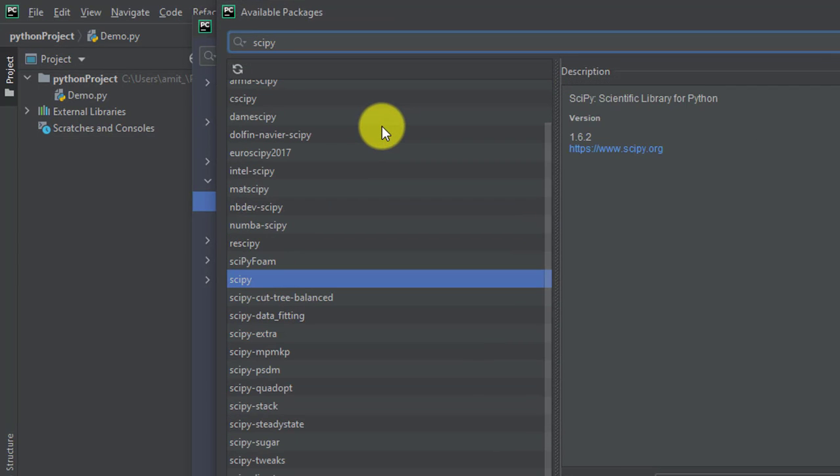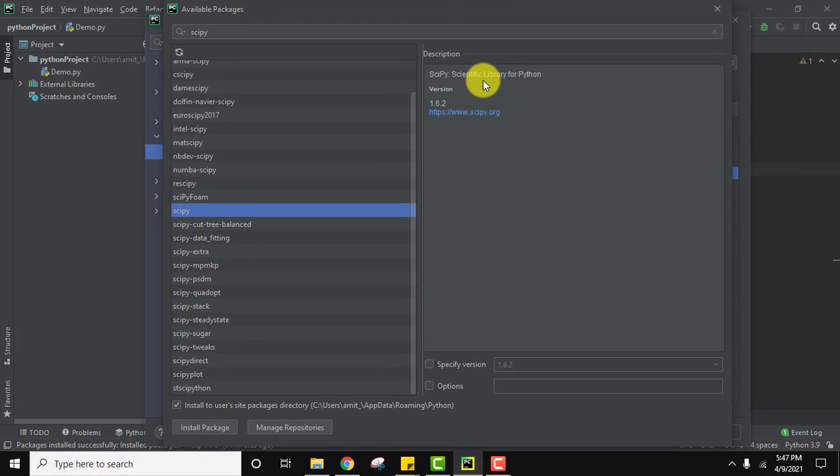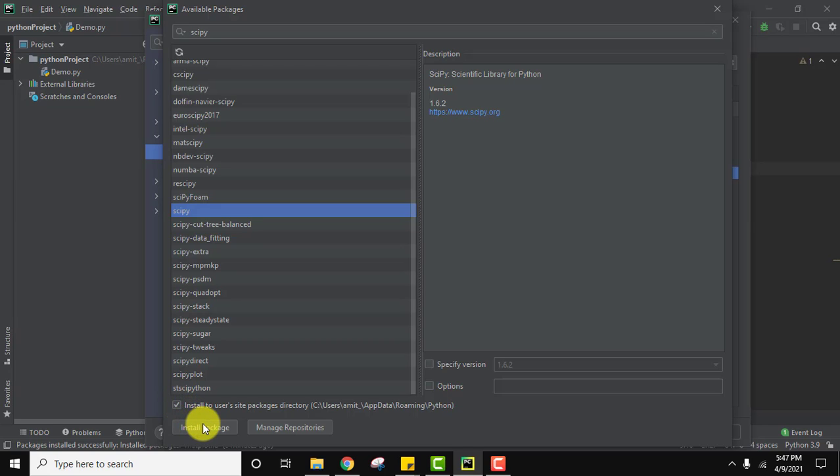And here it is. Click on it. You can see it is a scientific library for Python. Select this option. I selected it before so the same is by default visible here. Click on install package. We need an internet connection for this. Wait for a few seconds.